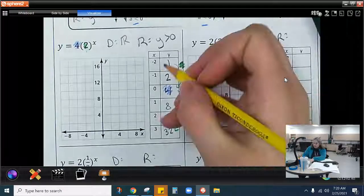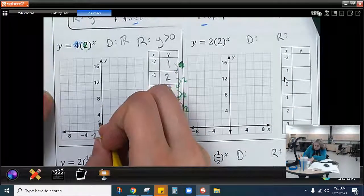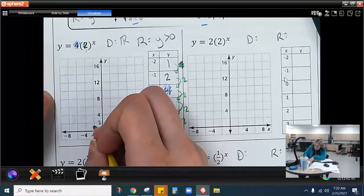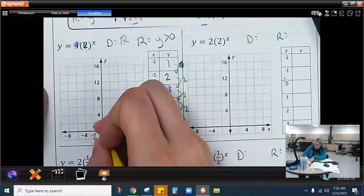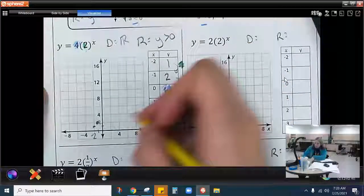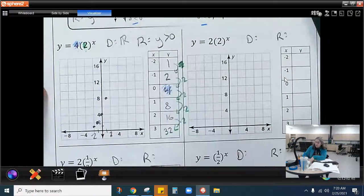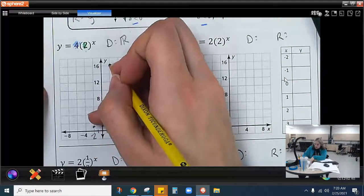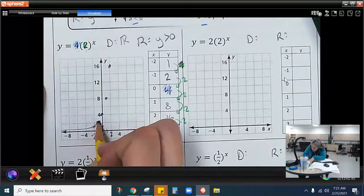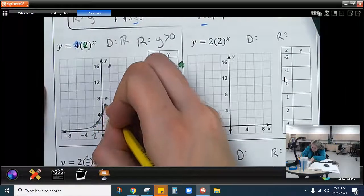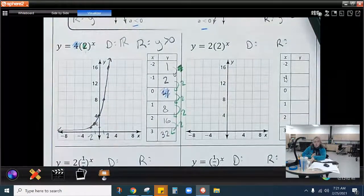Now I'm going to go through and graph these. At x equals negative two, y is one. At x equals negative one, it's two. At x equals zero, it's four. At x equals one, it's eight. At x equals two, it's 16. I'm going to start off very small here and there is our exponential graph.